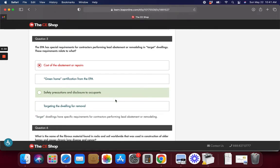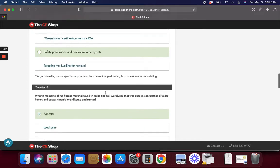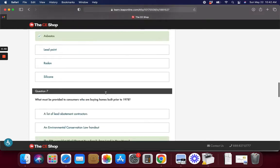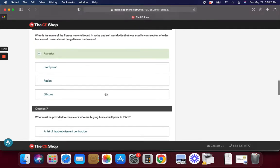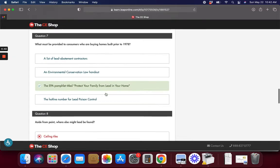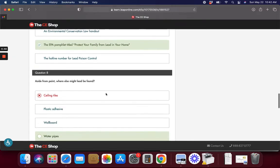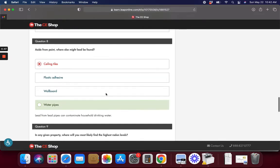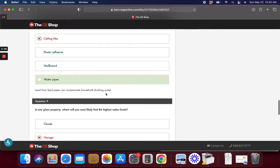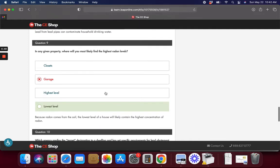This one Safety Precaution and Disclosure to Occupants. This one is Chronic Lung Disease. This one is Water Pipes where Lead might be found.